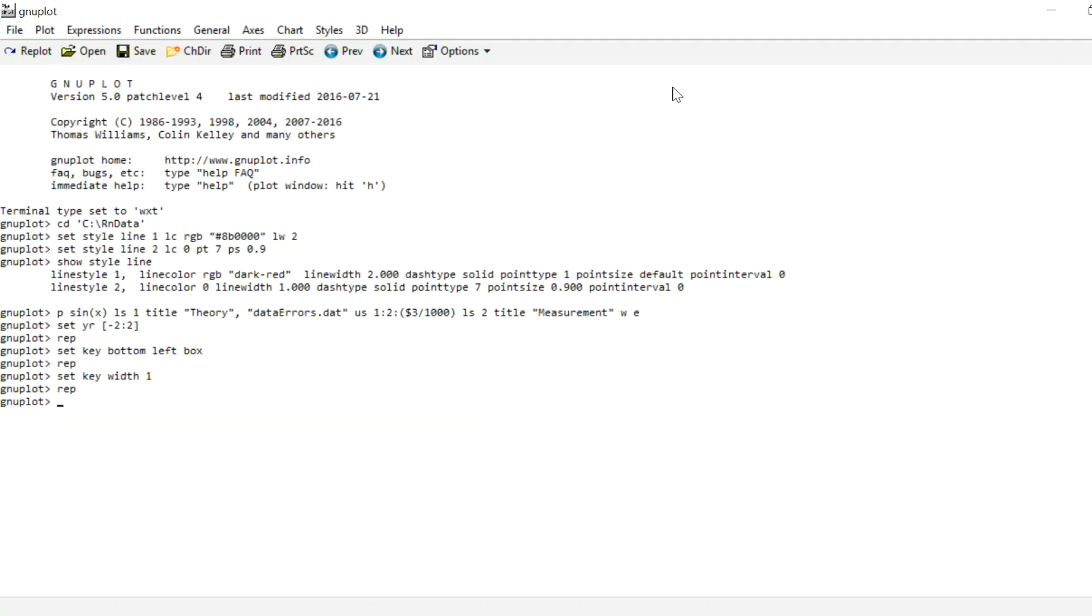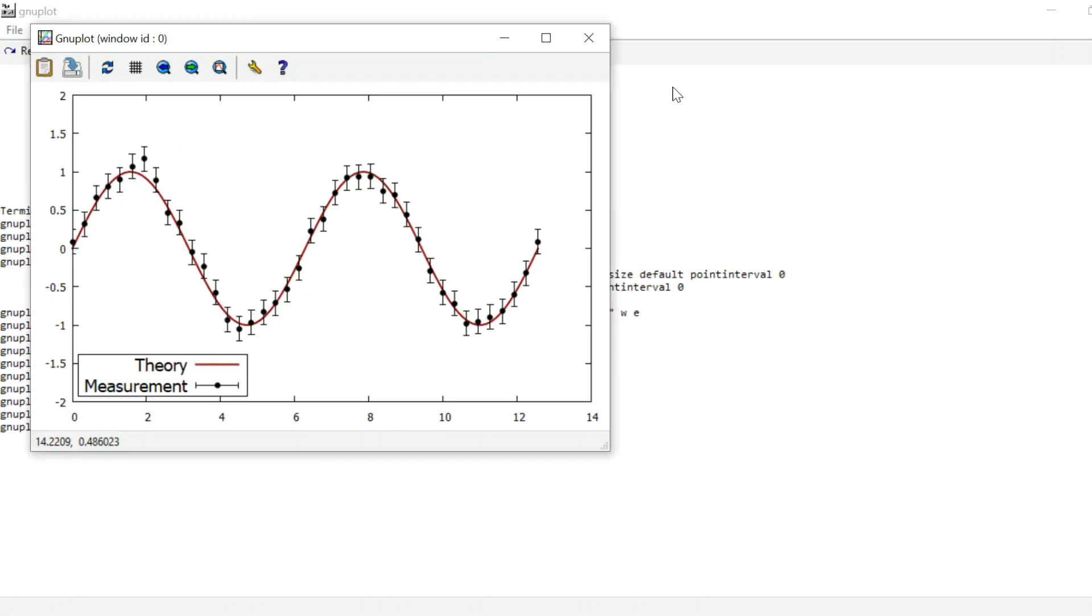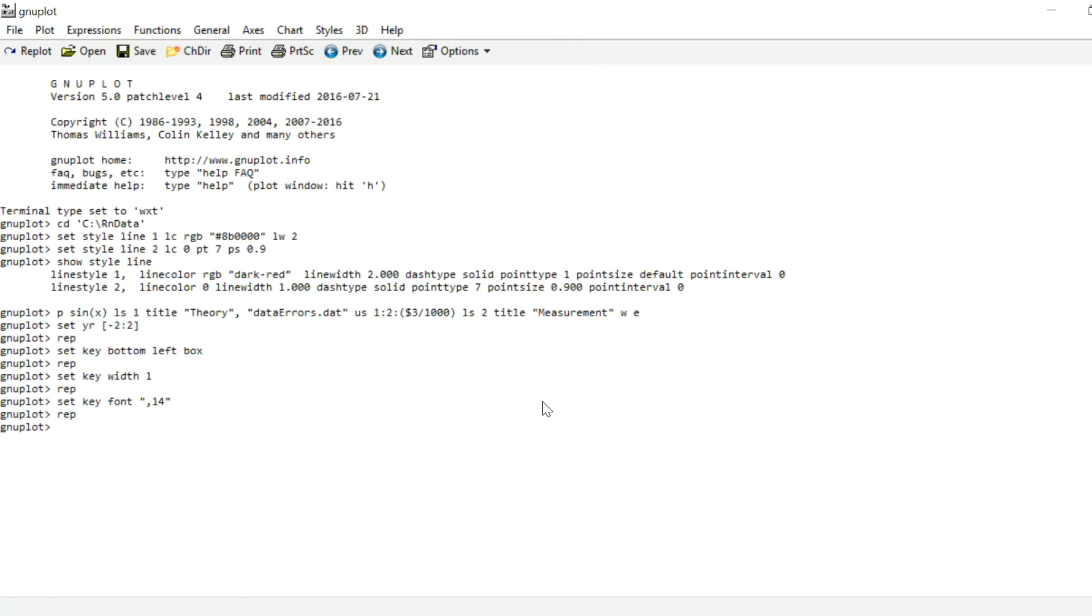Now the legend is still a little small for my liking. I want to increase the font size. I can type set key font, and whenever you specify the font for something it goes like this: You have quotation marks, then you can have a font type, so arial for instance, comma, and the font size, quotation marks. If you just want to change the font size and not actually the font type, you can leave that argument blank and just type comma 14, and it will replot with the same font type but increase the font size to 14. So as you can see it's much larger now, which is exactly what I wanted.